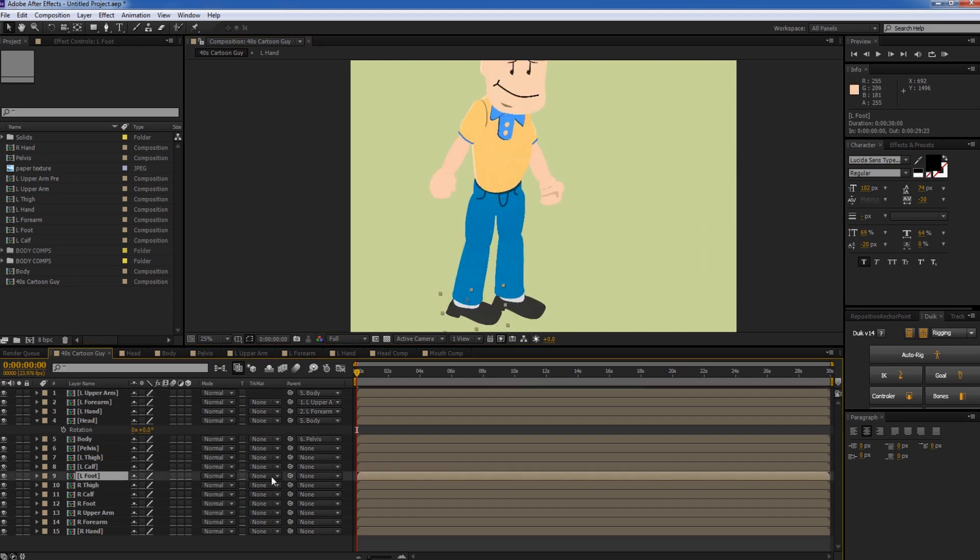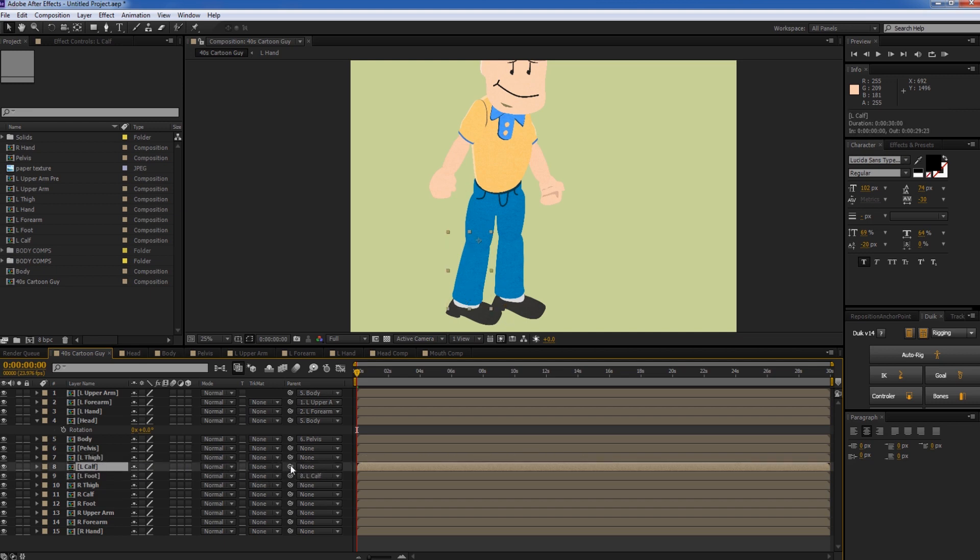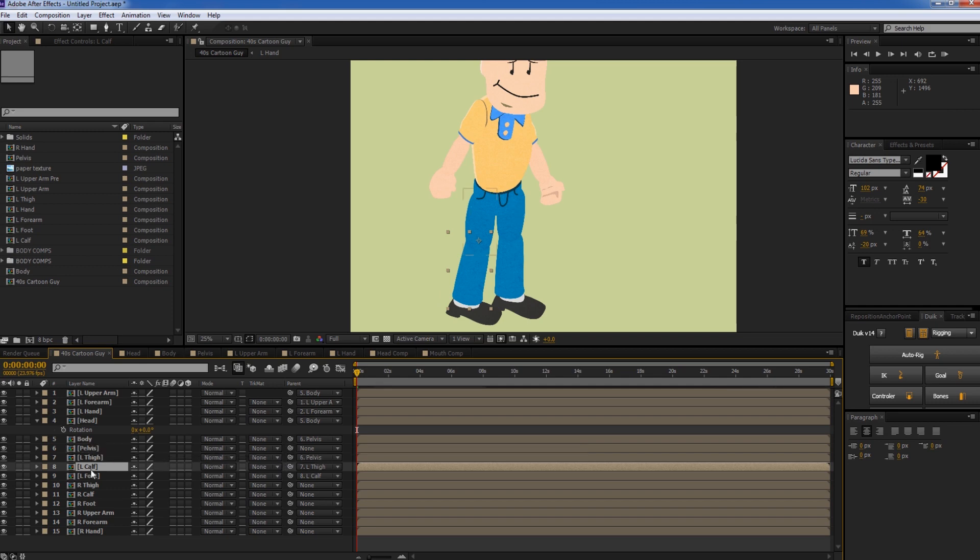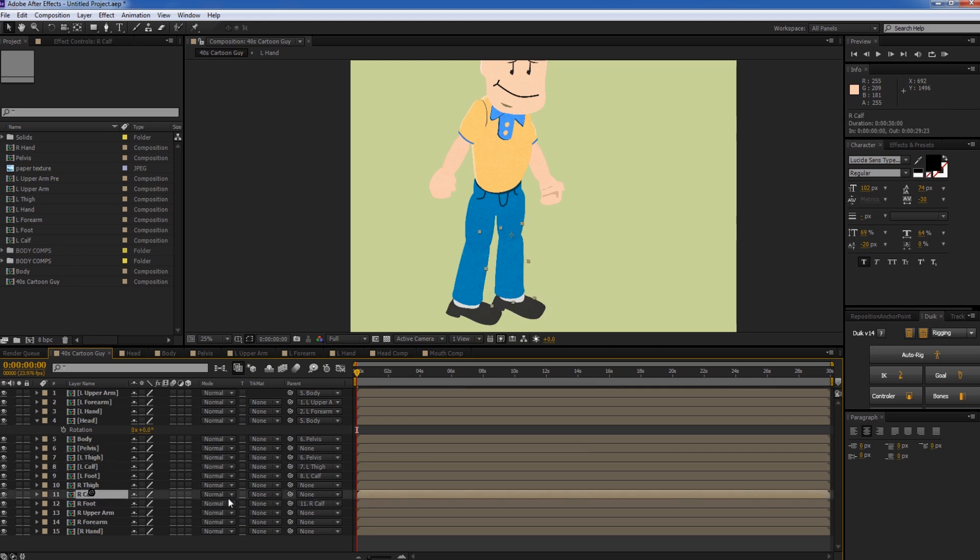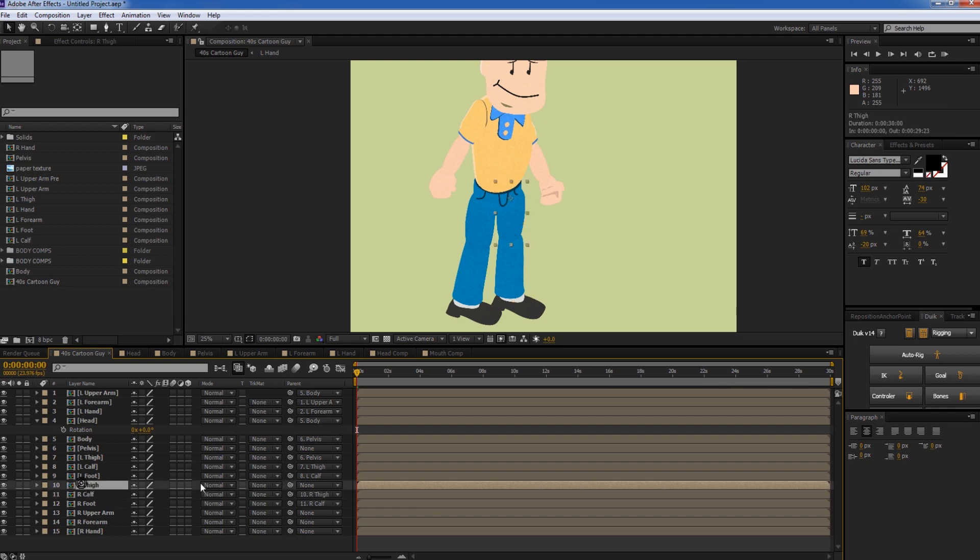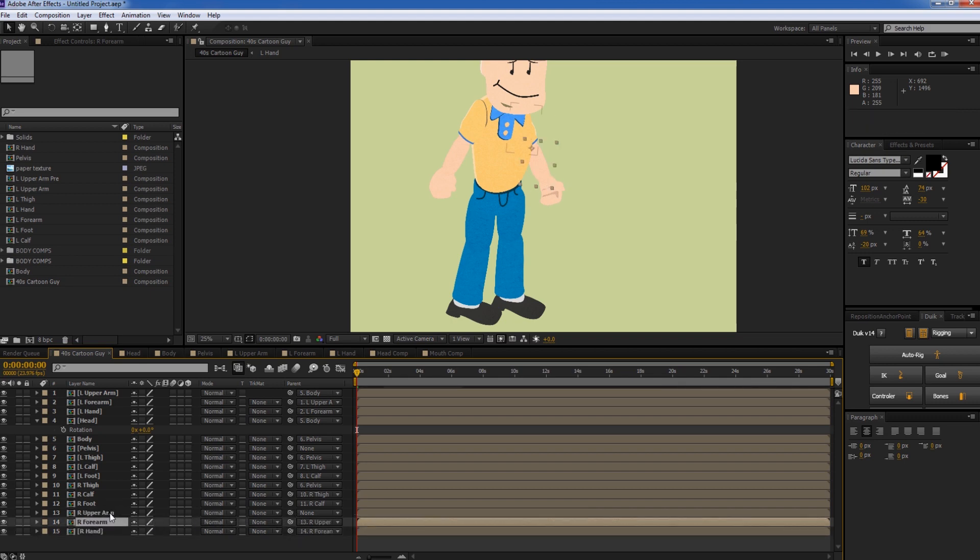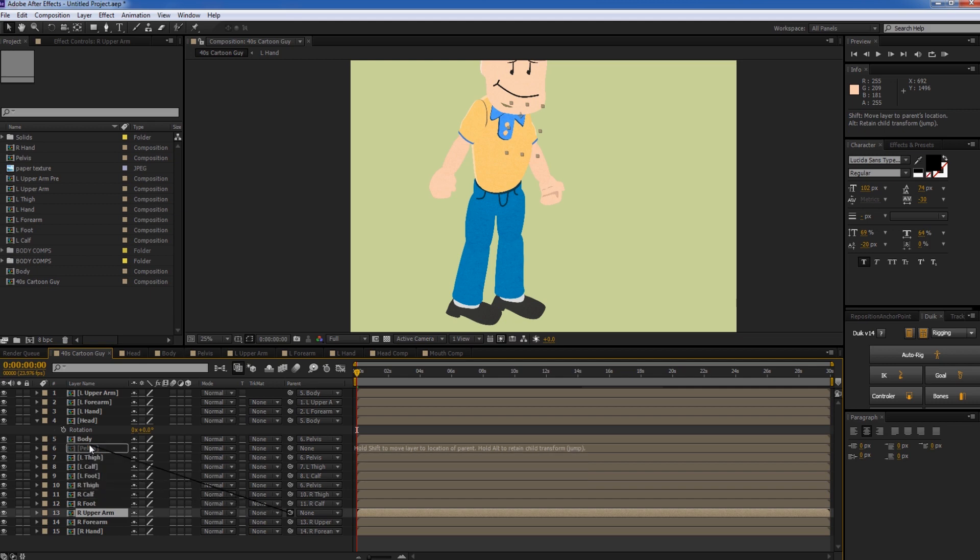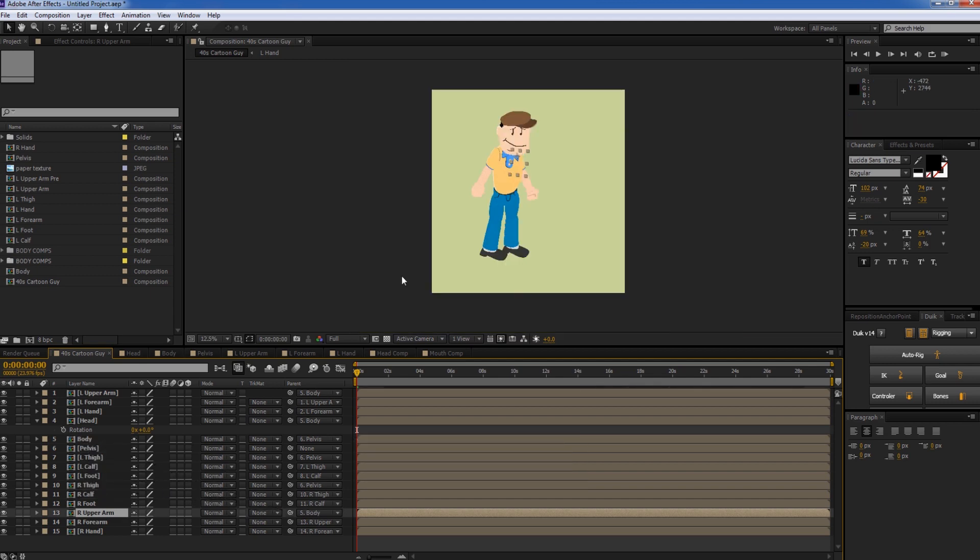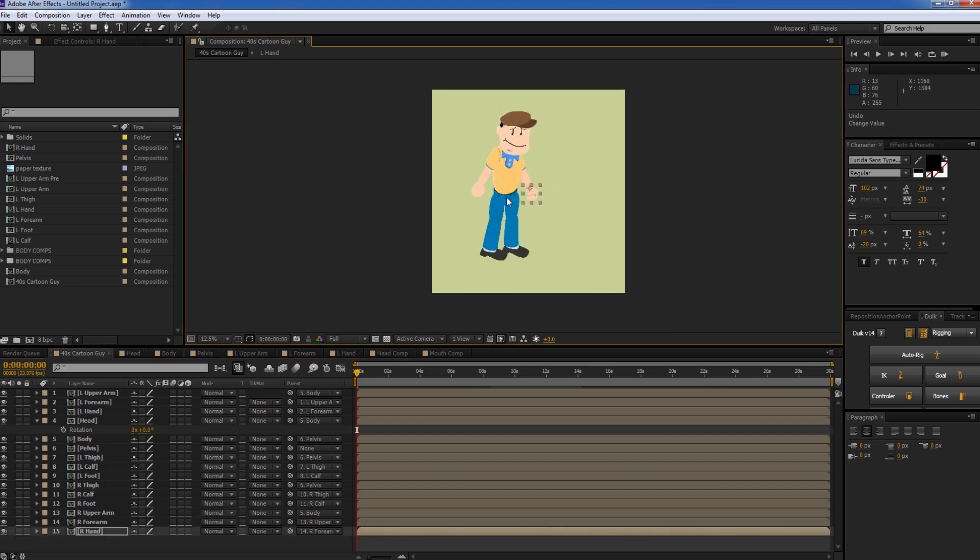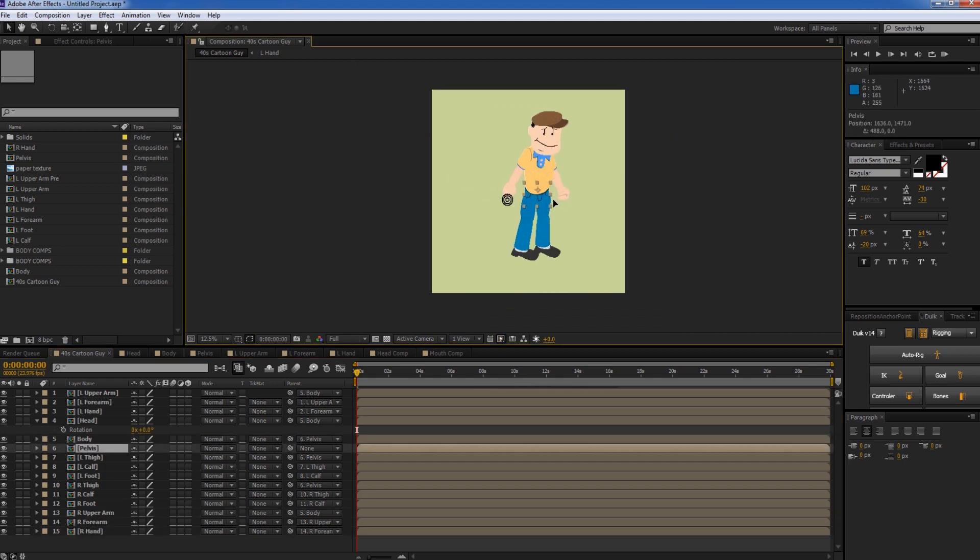So the left foot to the left calf. Left calf to the left thigh. The left thigh to the pelvis. Right foot to the right calf. Right calf to the right thigh. Right thigh to the pelvis. Right hand to the forearm. Right forearm to the right upper arm. Right upper arm to the body. So now that everything is parented correctly, we can just check to make sure if we grab his pelvis here, that should move his whole body. And it does.